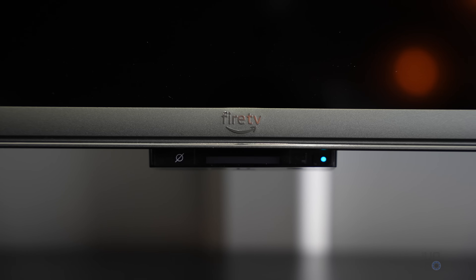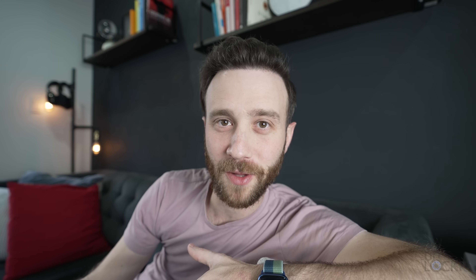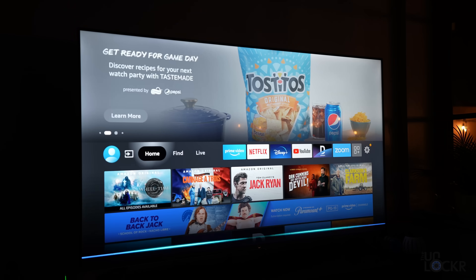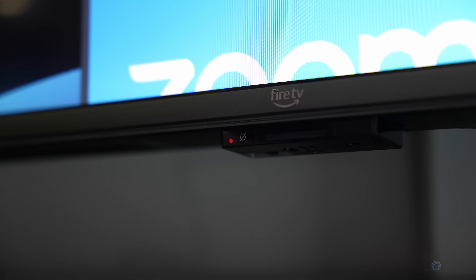Alexa, turn on the TV. I really like that you can do that without touching the remote on this TV. It uses far-field mics built into the TV to be able to hear you talk to Alexa even if you're far away. Also, you can electronically disable Alexa entirely on this TV by flipping this switch here, for anyone curious.